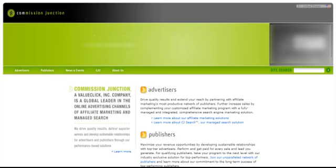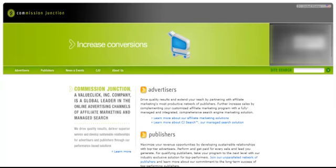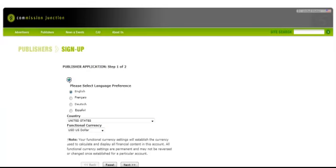Before I go into my account, I'm going to show you the sign-up page where you would sign up. You simply go in here and you have a publisher application. You select your language. I've selected English. Select your country and the dollar currency that you use.